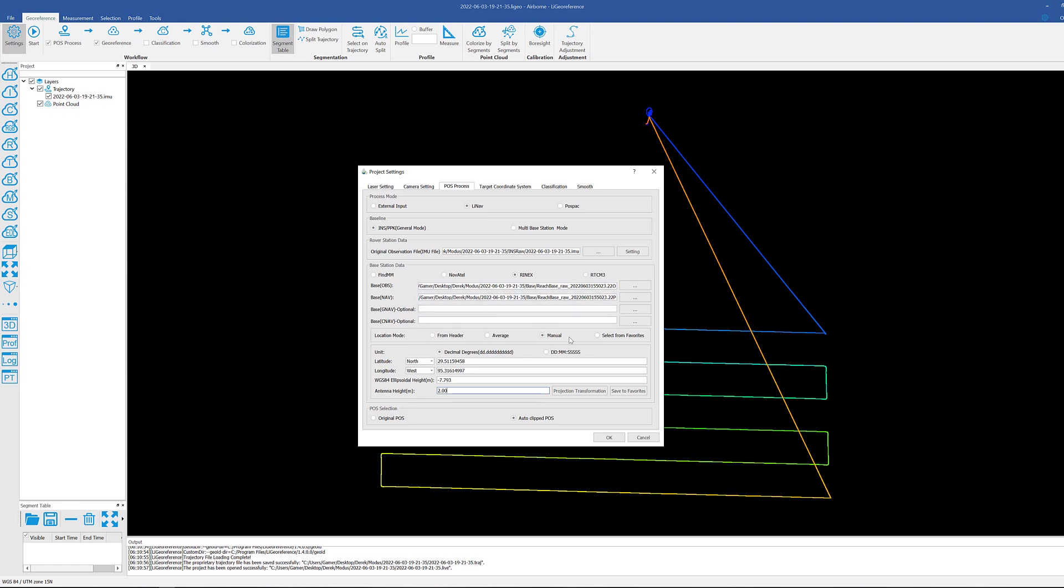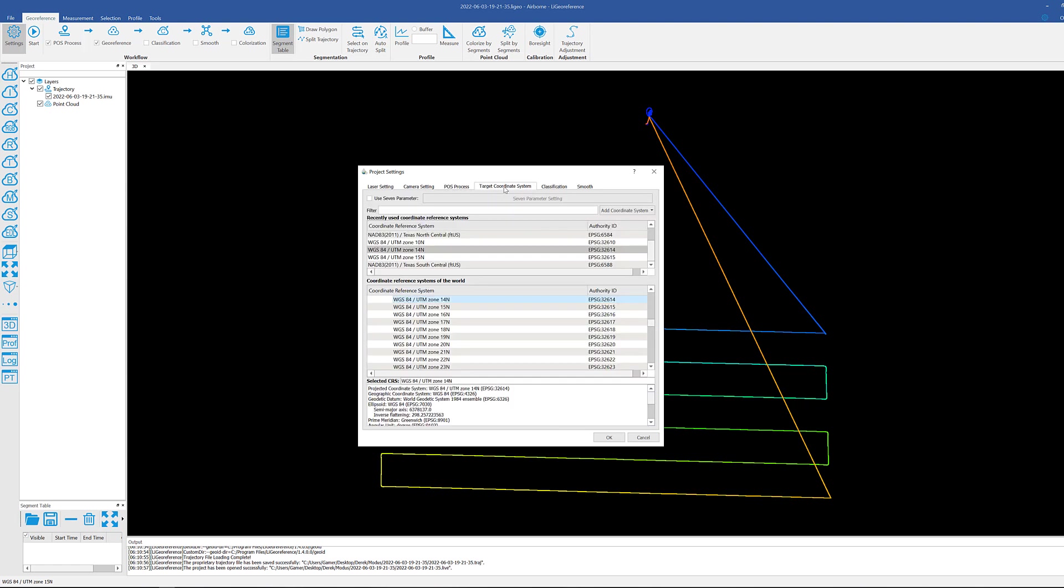Importing that base station file, choosing the location method. Again, recommended to always use manual and have a processed base station that has gone through OPUS so you can get your known position, and then keeping this auto.